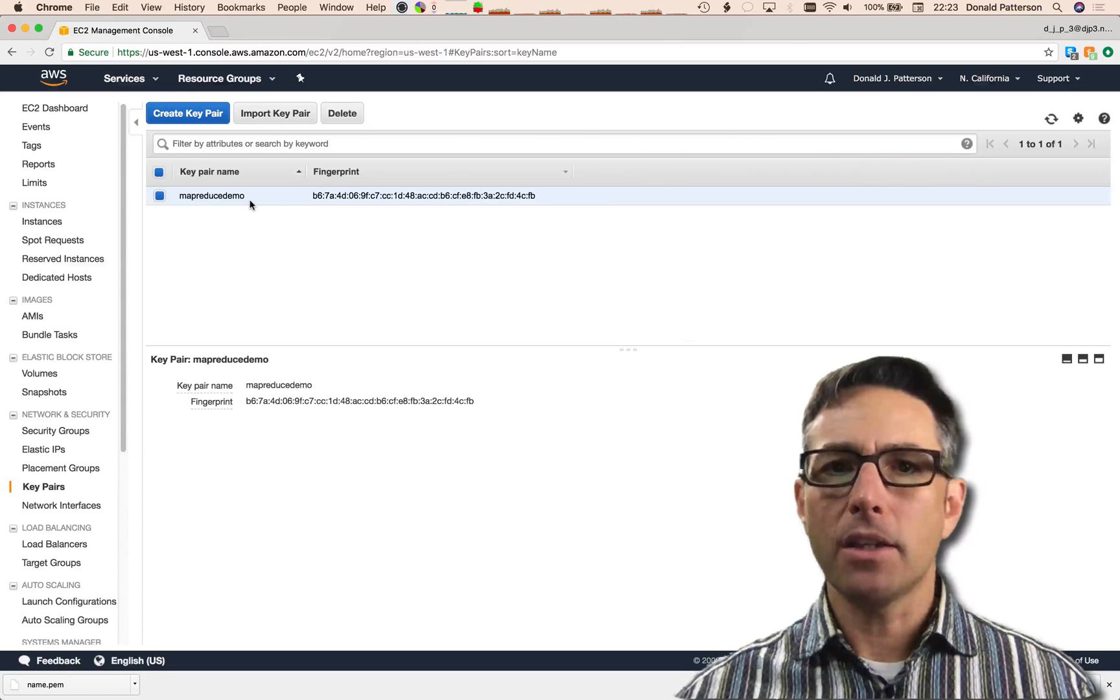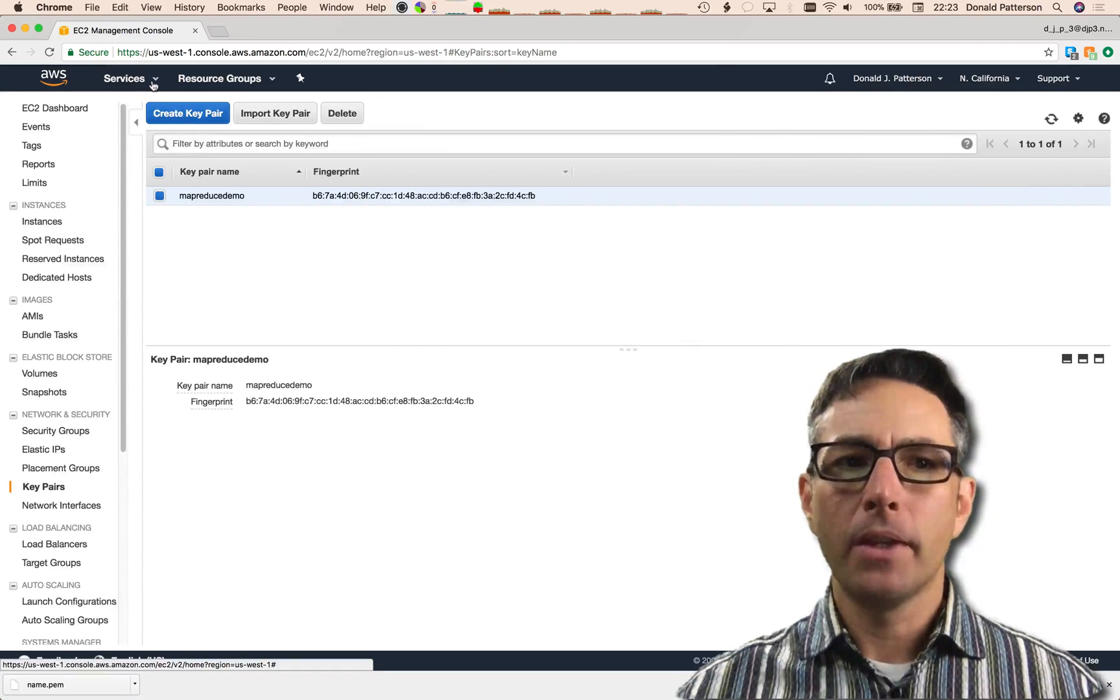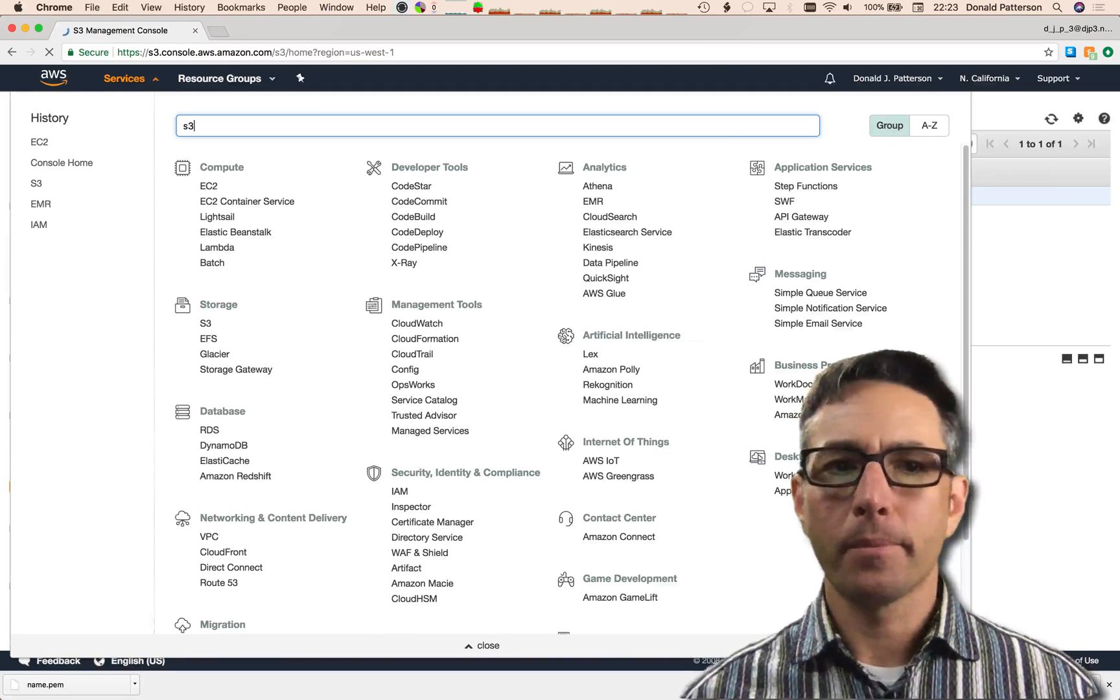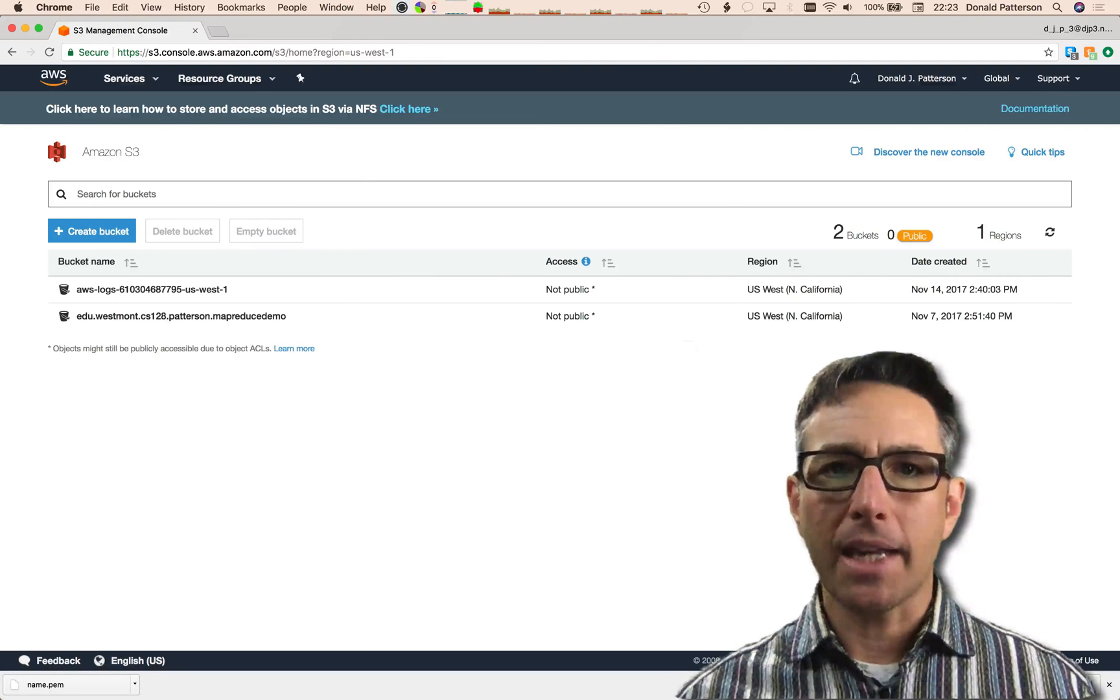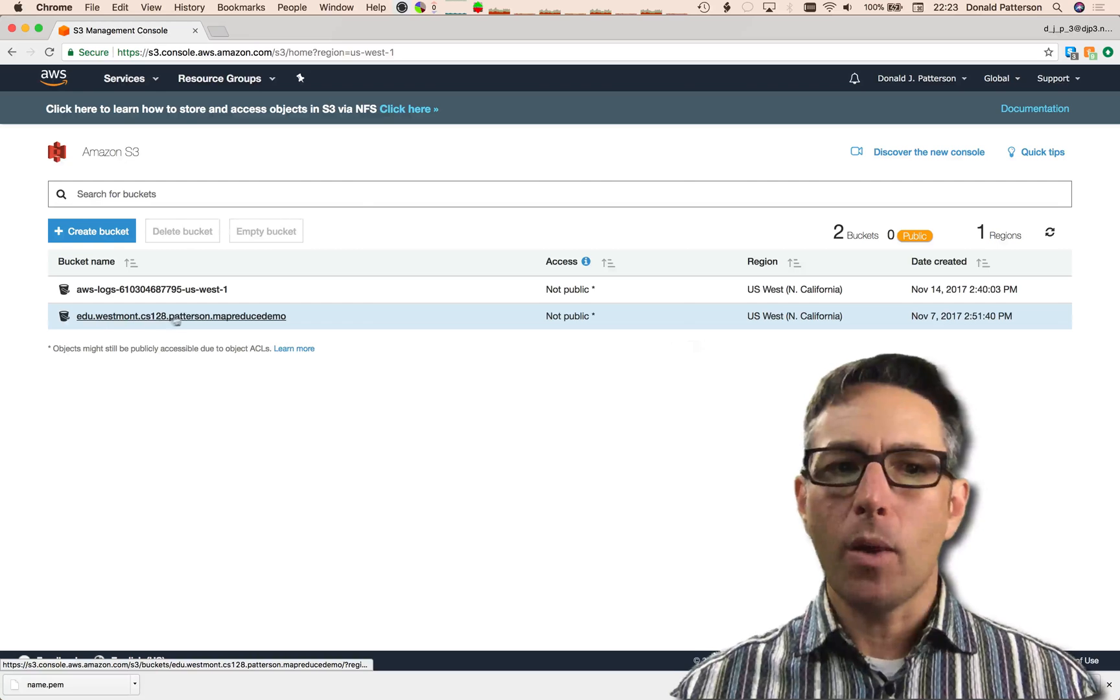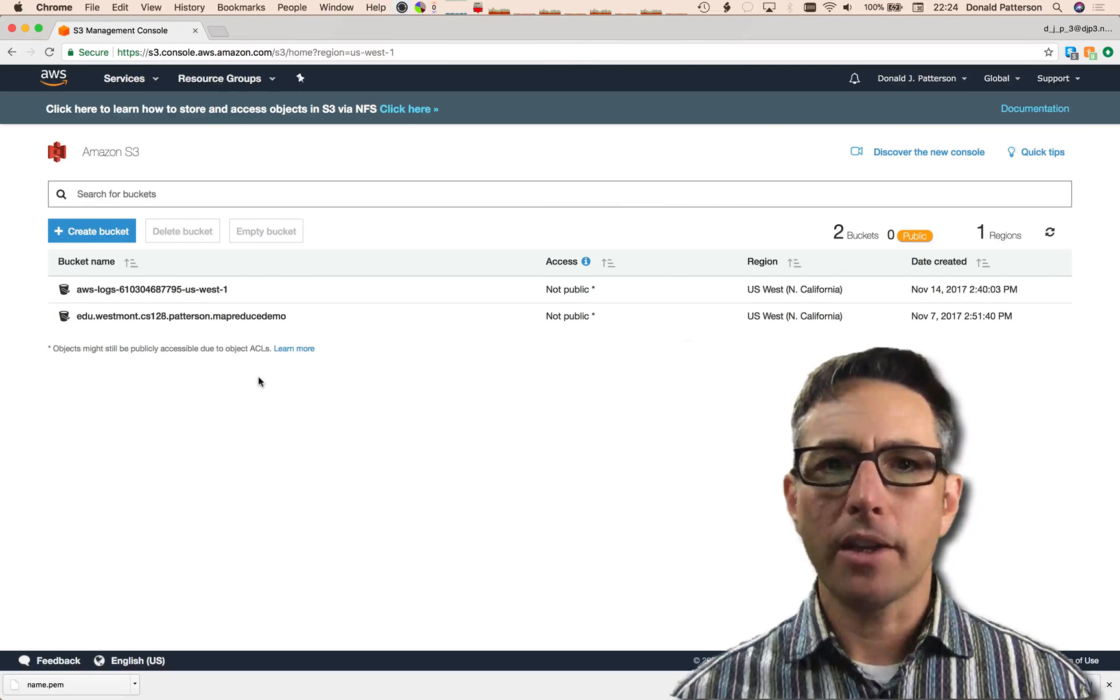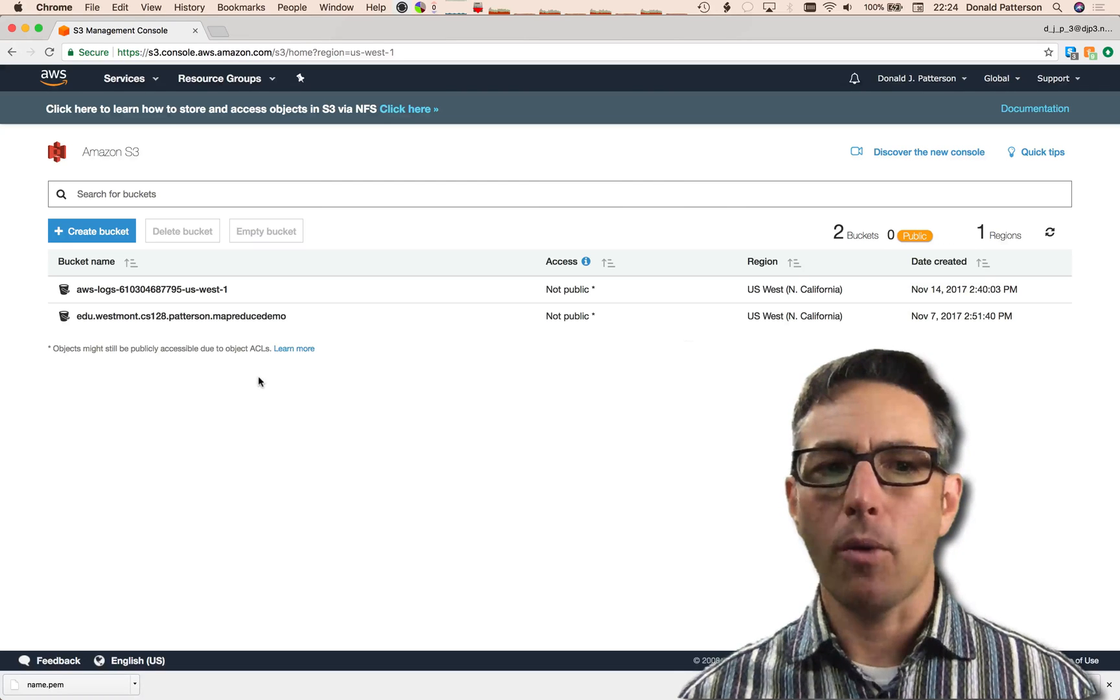The second thing you need to do is you need to have a disk drive in the cloud where you can put your input data, collect your output data, and put your code. That service is called S3, scalable storage in the cloud. The language that Amazon uses is Buckets. Buckets is like a hard drive on the cloud. I've already created a bucket called edu.westmont.cs128.patterson.mapreducedemo. You can create one by hitting Create Bucket. The name you give it is globally unique across all buckets on the internet.